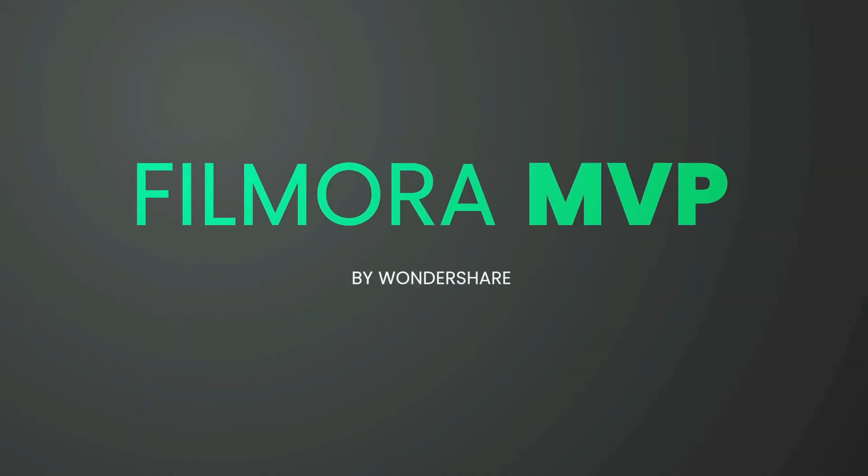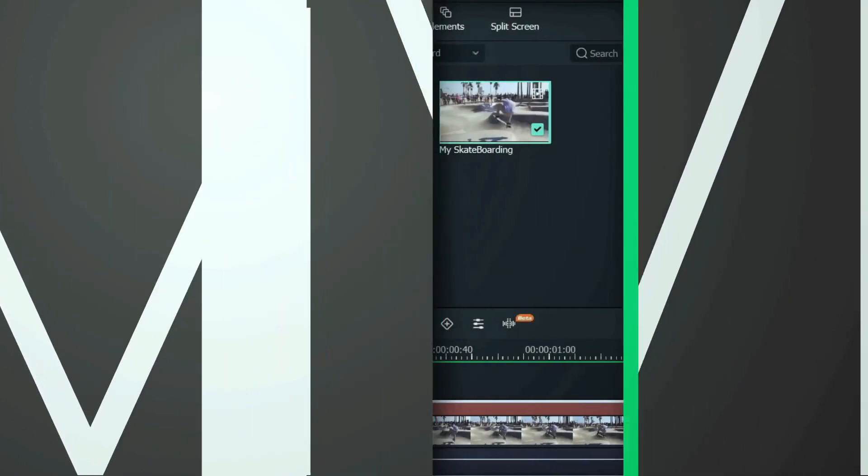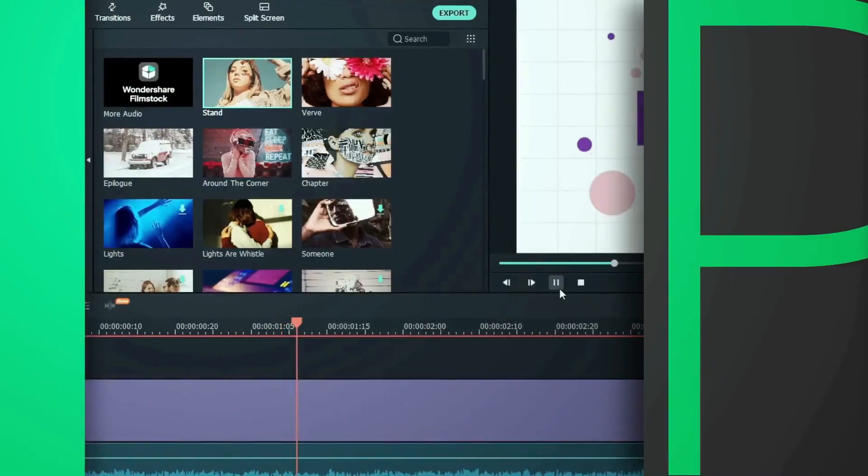Hey everyone, welcome to Filmora MVP YouTube channel. Here we teach you editing tricks, filmmaking, and camera techniques.